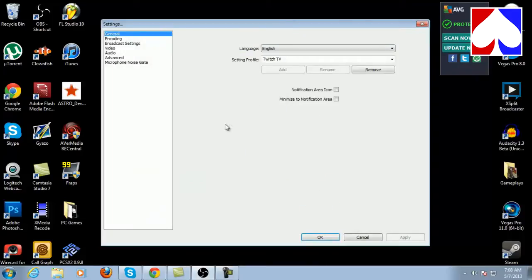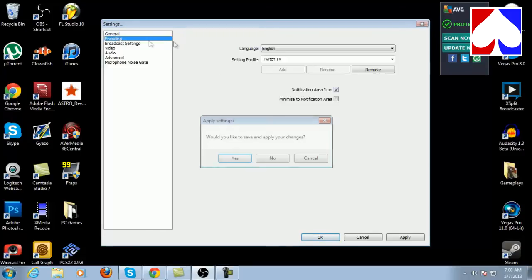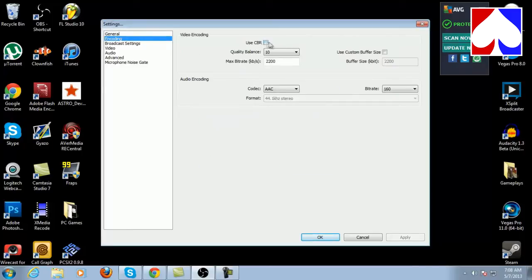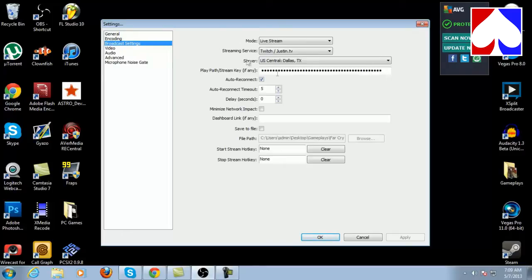Let's stop the preview and get into the settings. I have it set to my Twitch stream. You can name and save multiple profiles — you can also locally record with this program, which is great for PC gameplay or live commentaries. Under encoding, I choose variable bit rate for live streaming as it's less strain on your network. My bit rate is 2200, quality is 10, and the AC audio codec bit rate is 160. Under broadcast settings you put in your Twitch info, the server — I'm in Dallas, Texas — your stream key, and all that.